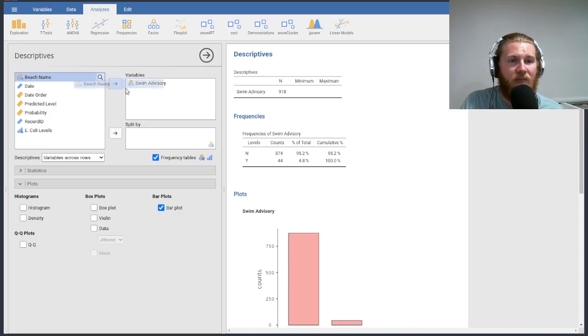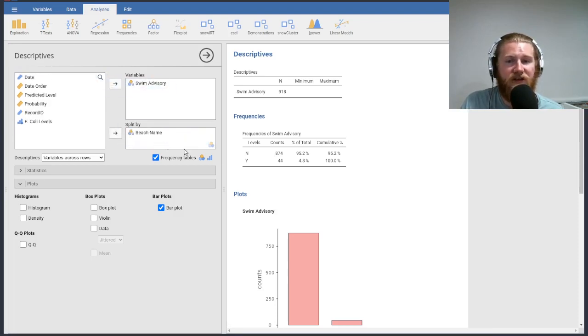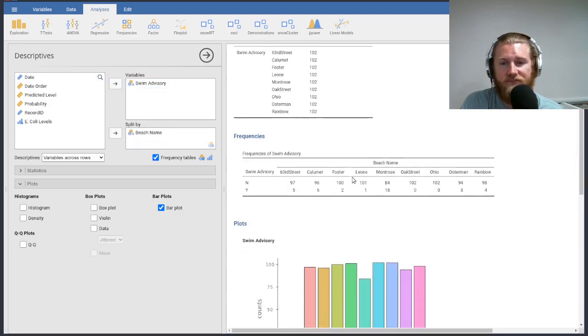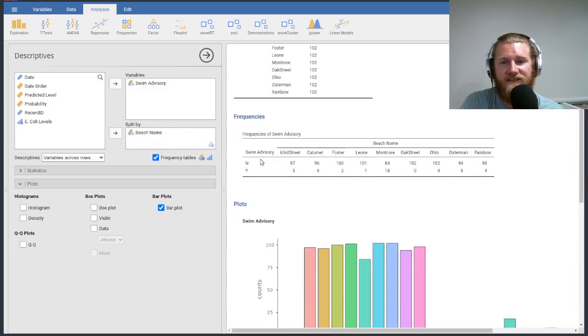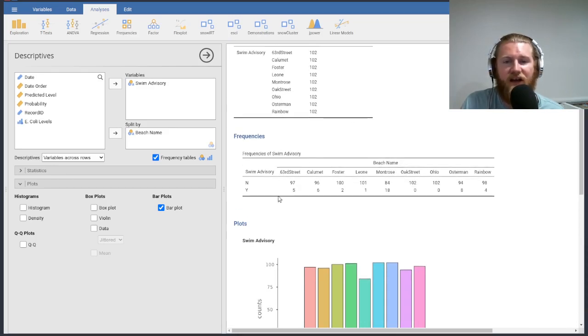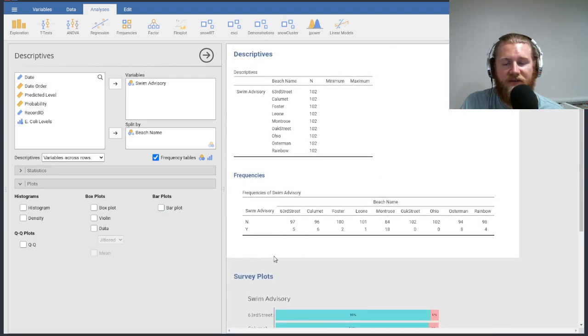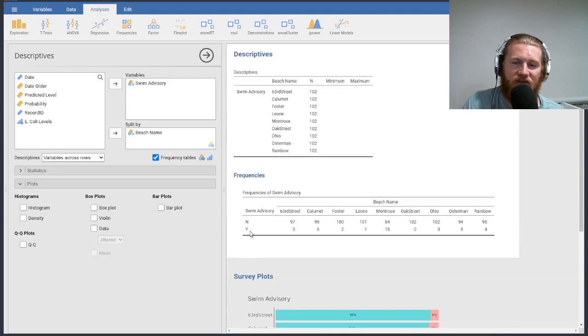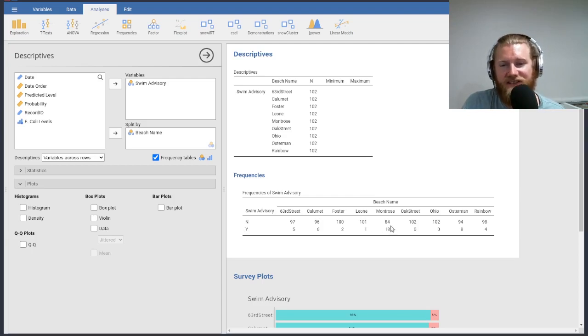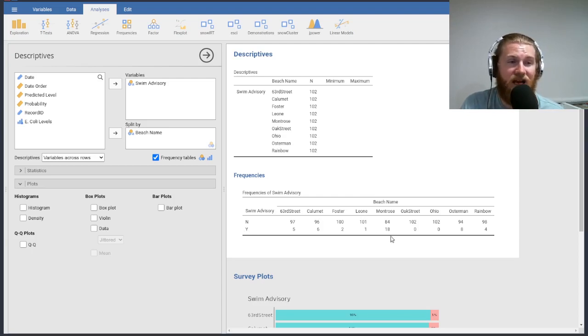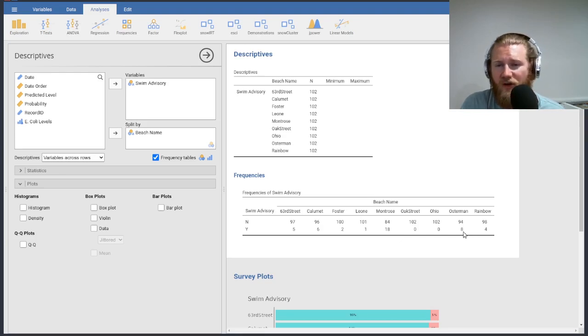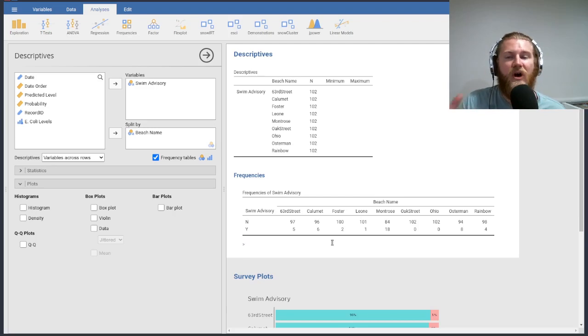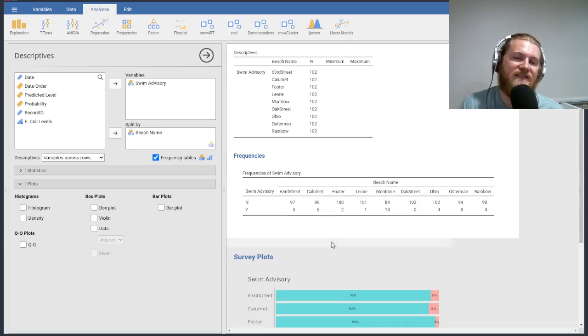And again, maybe we care about splitting this up by beach name. And we can see again, all right, here are all of our beaches along the top. We've got all of our stuff on the bottom. I'm just going to get rid of that plot for us. We've got all of our swim advisories on the bottom, yeses and nos. And again, you can see Montrose is just dominating the amount of swim advisories that are given out there. Although Osterman and Calumet aren't that far behind. So hopefully this is something that's nice to see.